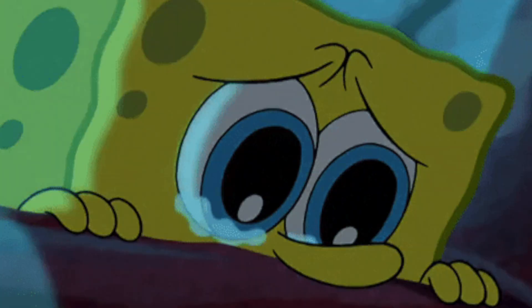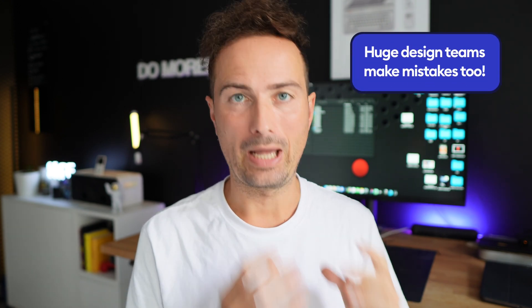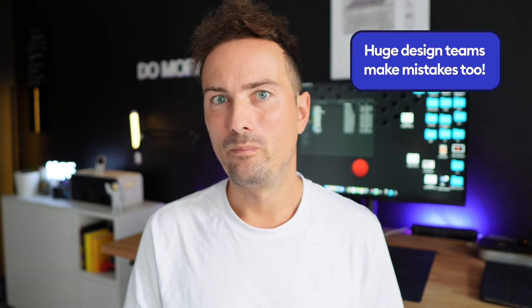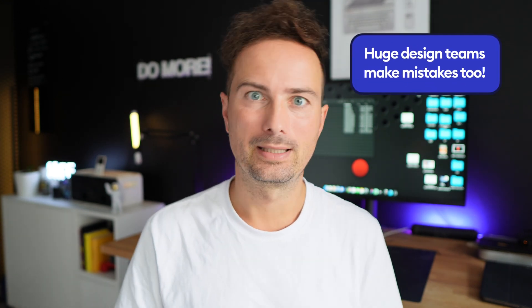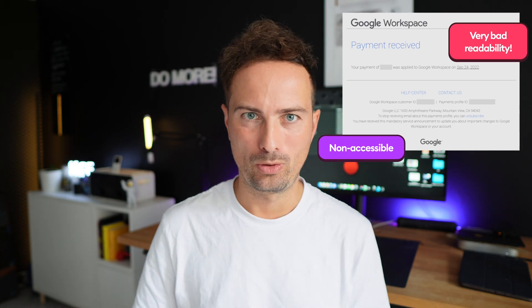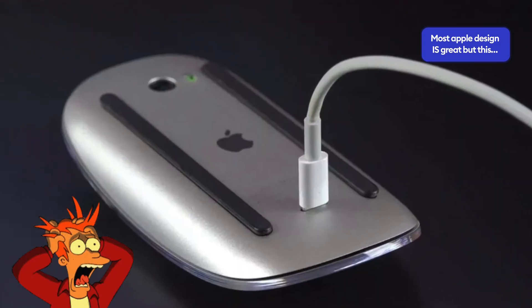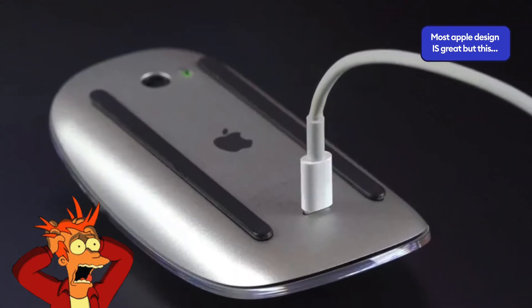If you ever feel down about your design skills, be aware that even the largest companies with design teams of thousands make silly design mistakes. Here's one example from a big company and today we're gonna focus on another one. Apple, which basically many people consider the best design-oriented company in the world.